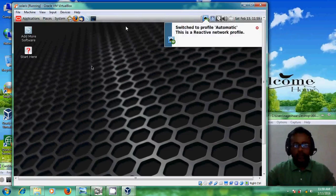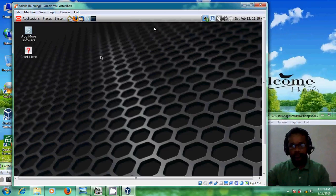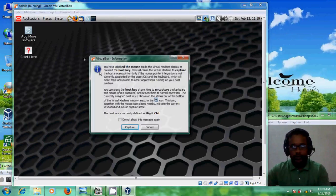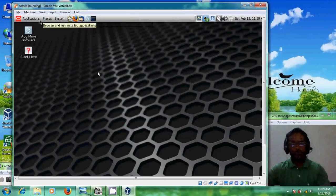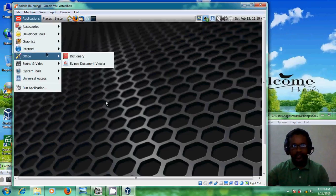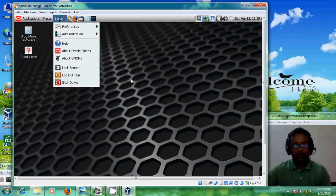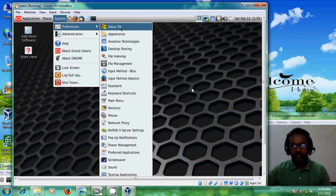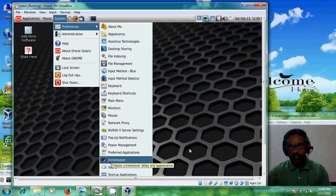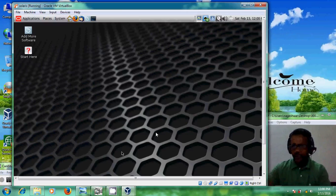Welcome to the Solaris desktop screen. You can find different applications here — accessories, calculator, developer tools, graphics, internet, and office — everything is here. If you want to change your desktop, you can select appearance. Screen savers are also available. With this, we have successfully completed our Solaris 11.3 installation.